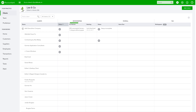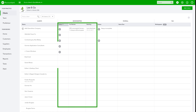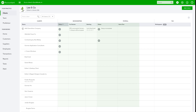Our first stop is the client dashboard. This is where you can see, access, and dig into the files of your clients who are on QuickBooks. Your client dashboard shows the status of your bookkeeping and payroll clients, tells you which clients need attention, and more.